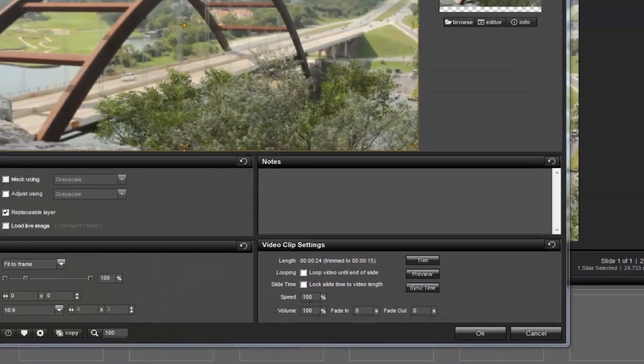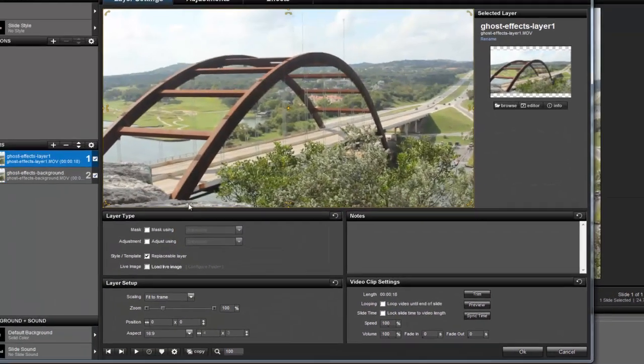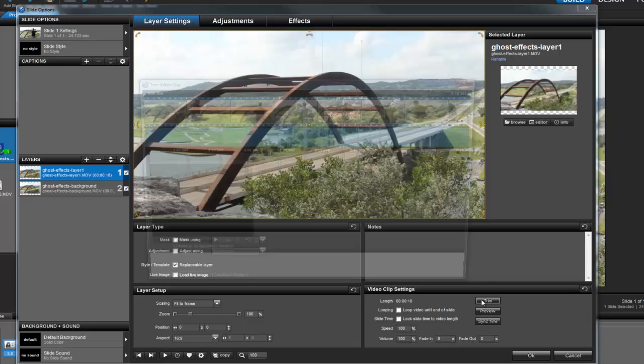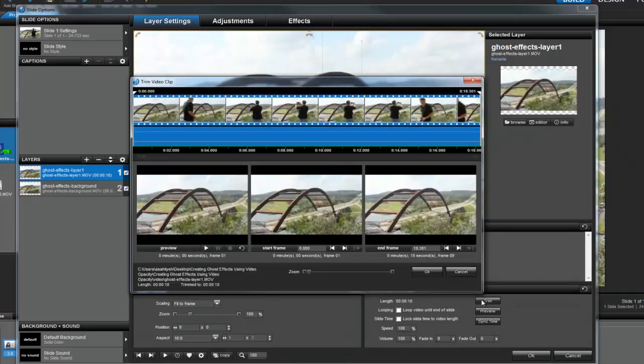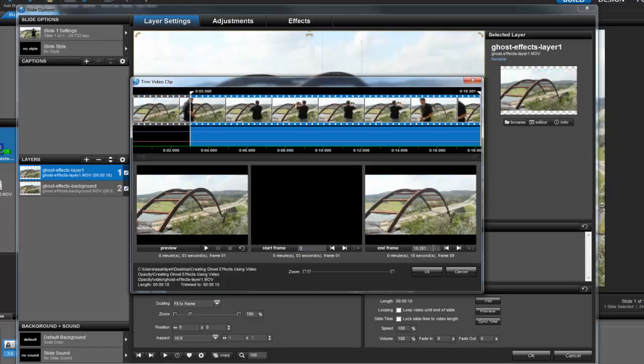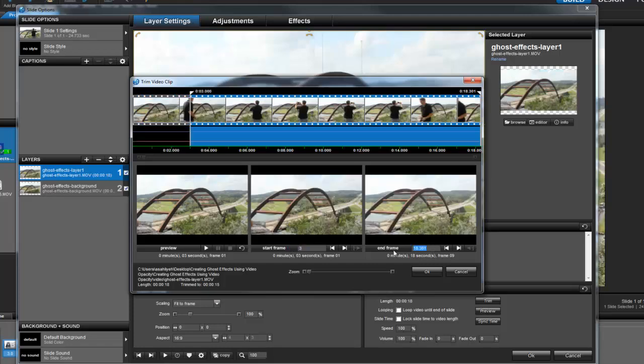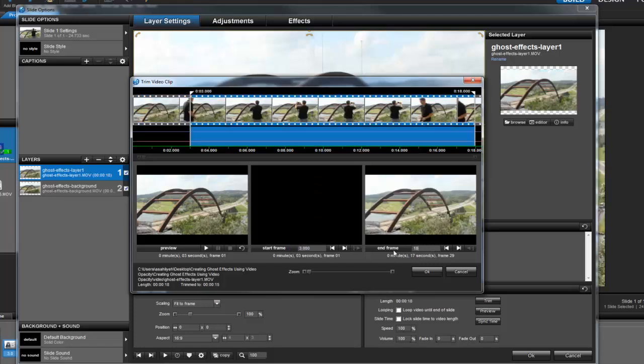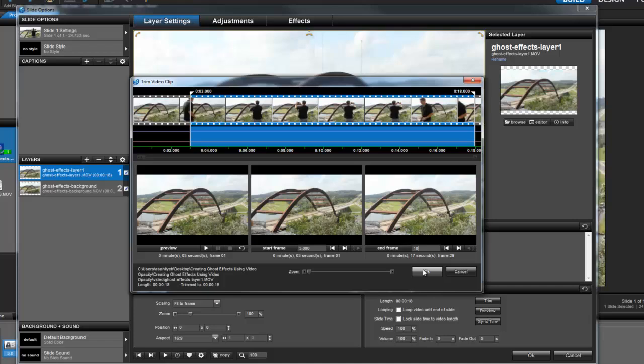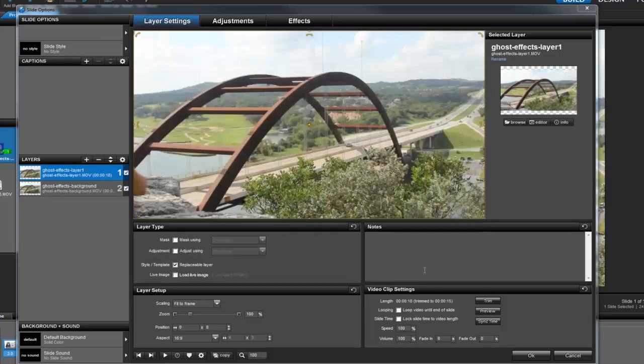Now select layer 1, then open the video trimmer. I need to make this clip 15 seconds as well, so this time I'll trim a little off the beginning and a little off the end. Then press OK.